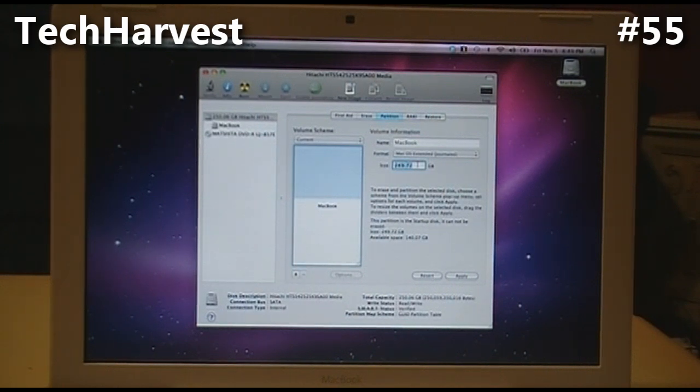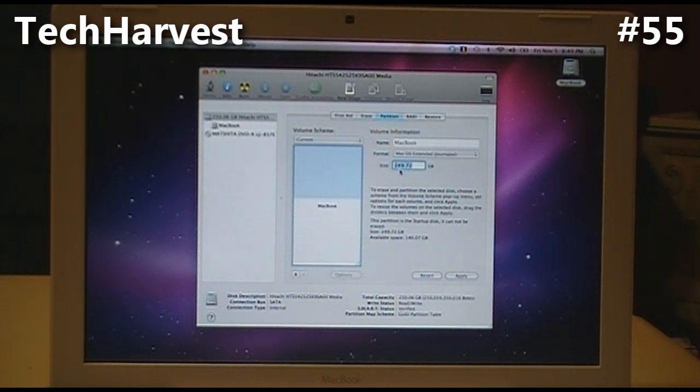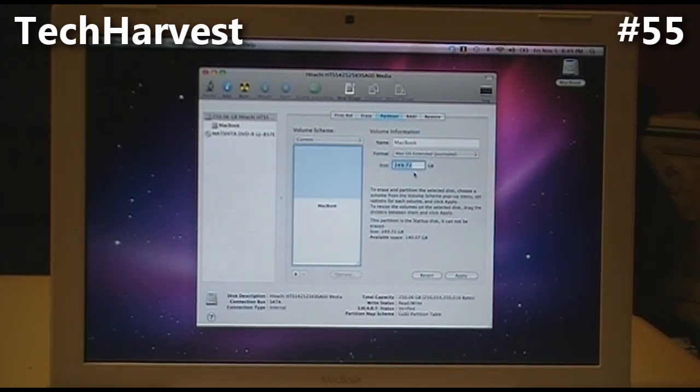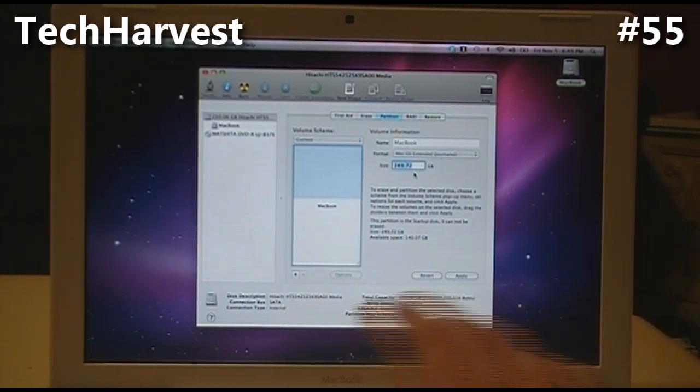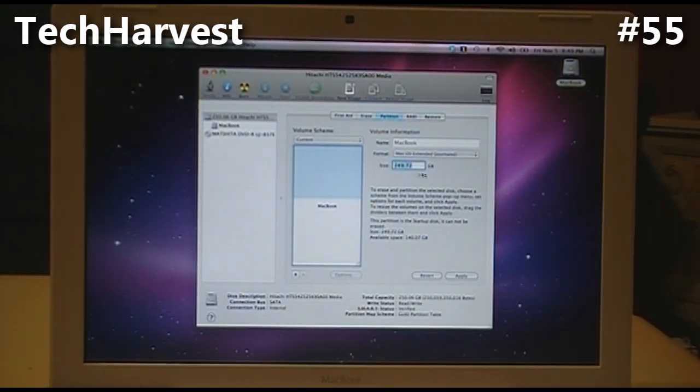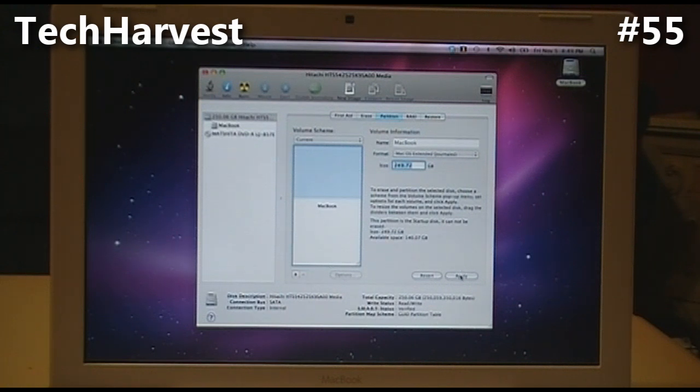MacBook partition takes up the entire thing again. It actually turns out to be 249.72, so there's less than a gigabyte that can't be used because it's used for system and stuff like that.